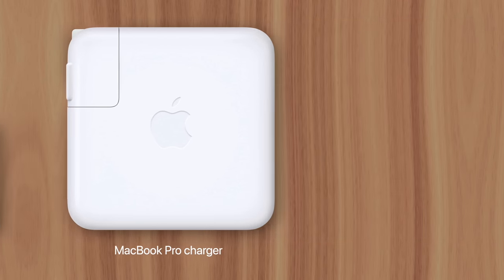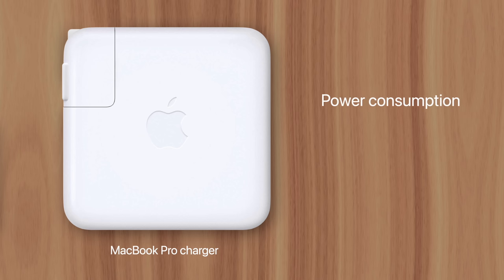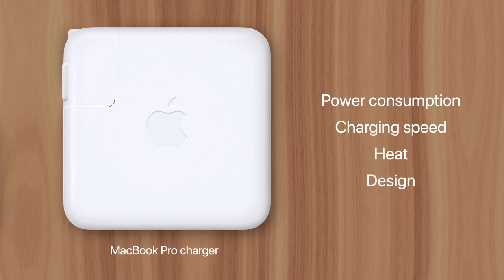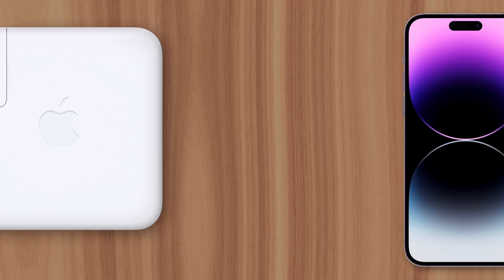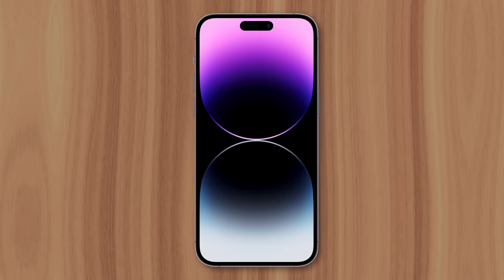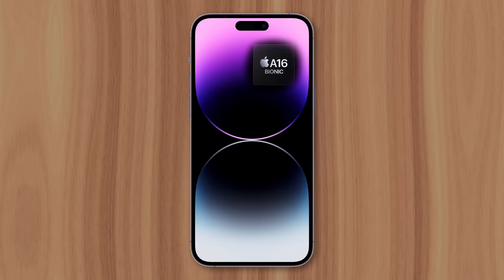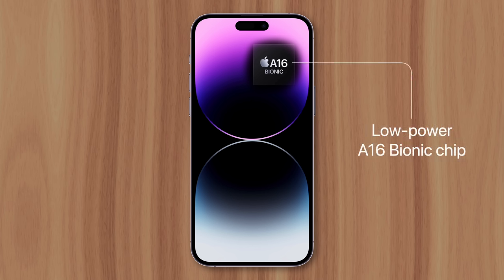The reasons why have to do with power consumption, charging speed, heat, and design. The iPhone features a low-power chip called the A16 Bionic, which doesn't need much power to operate.